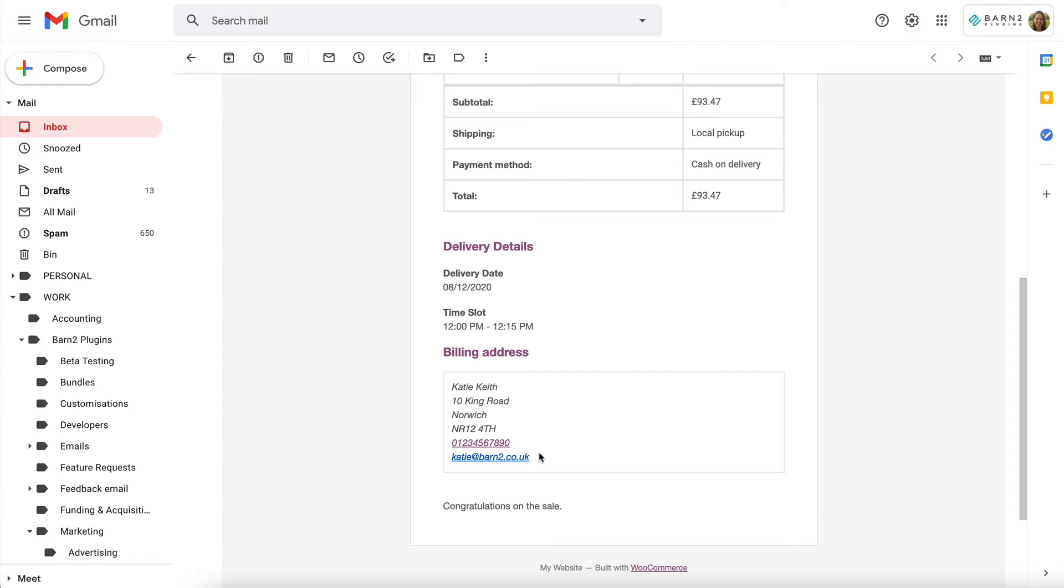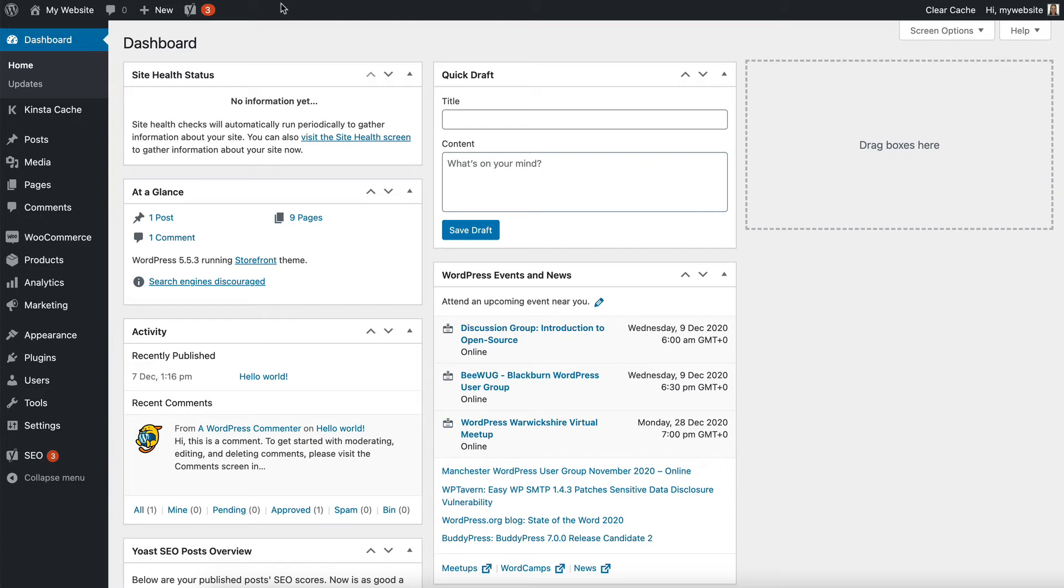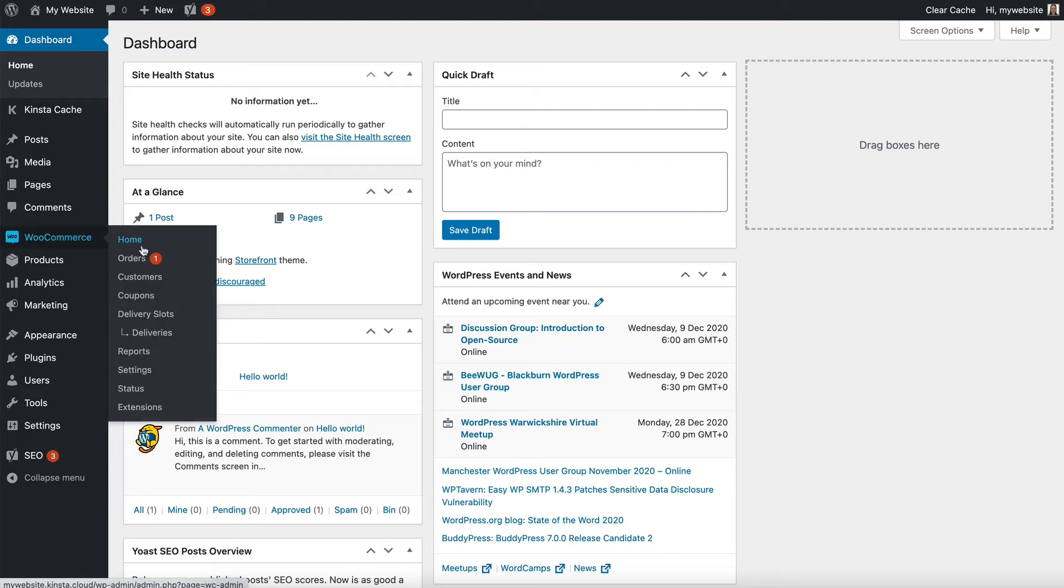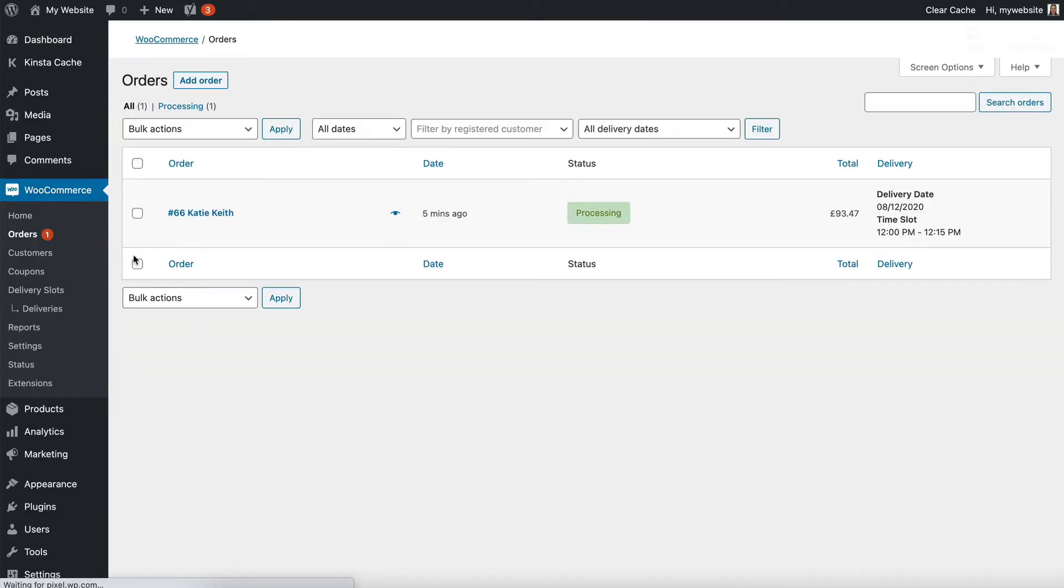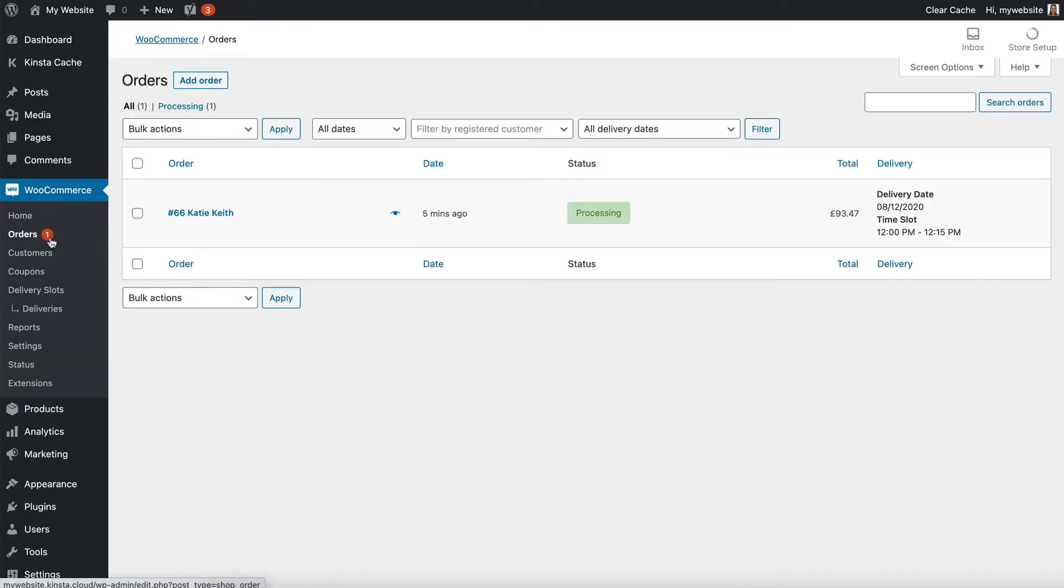So that's what you receive by email, and if you go into the WordPress admin, you will also be able to see it under WooCommerce orders, and you see there's an orange blob indicating that I've got a new order that I haven't processed yet.